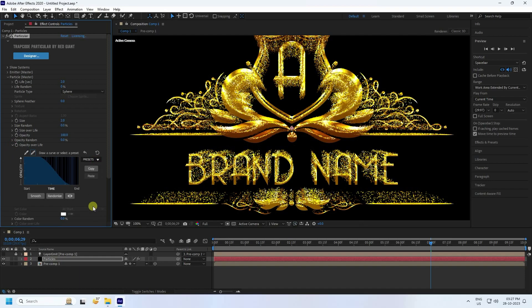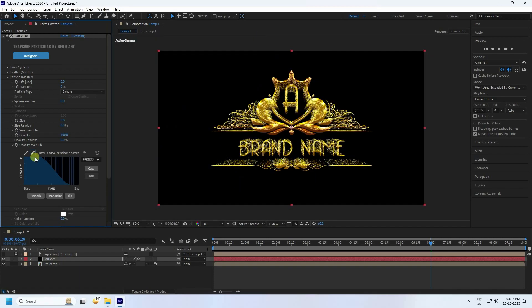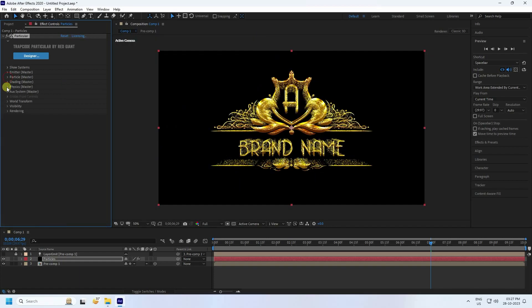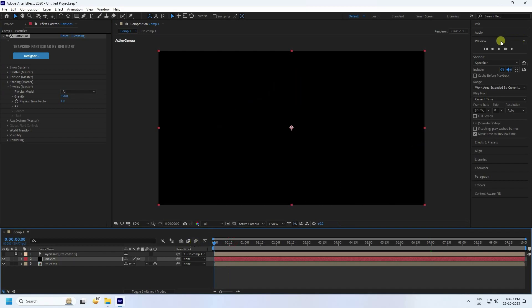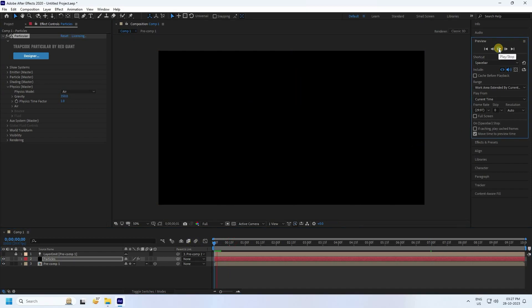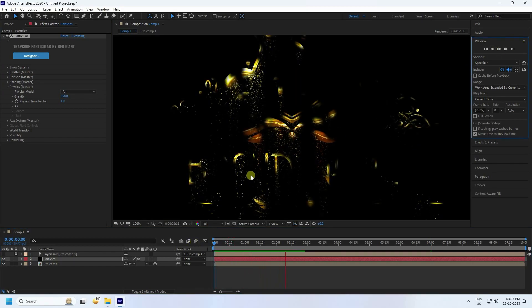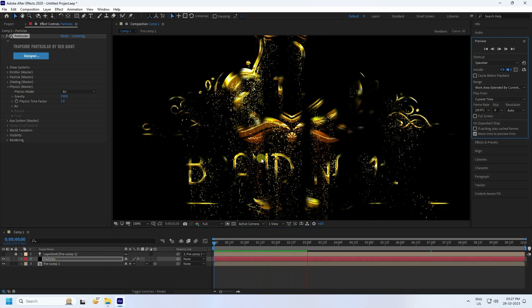Now I create the animation for a sand-like effect. Go to Physics and set Gravity to 350. Preview the result — it looks really cool!